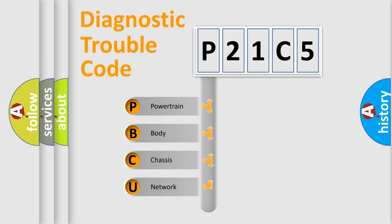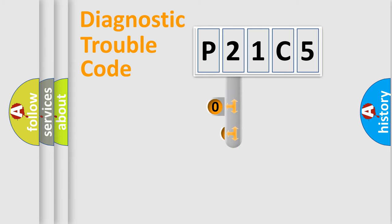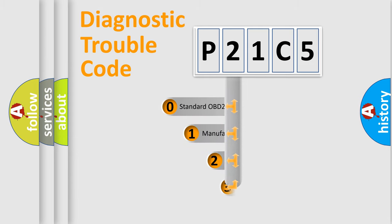We divide the electric system of an automobile into four basic units: powertrain, body, chassis, and network. This distribution is defined in the first character code.